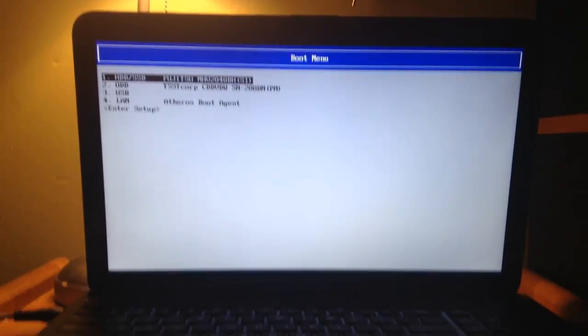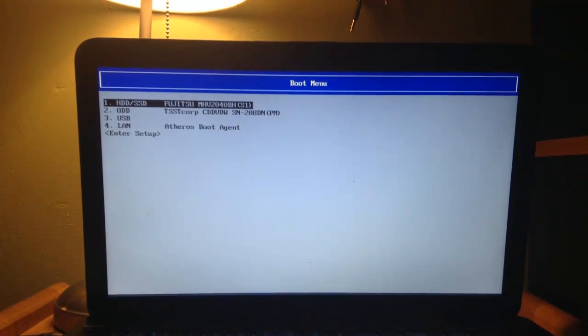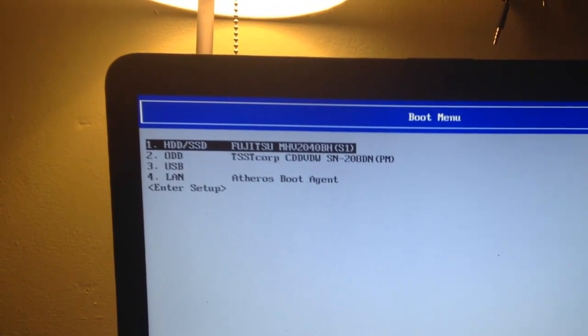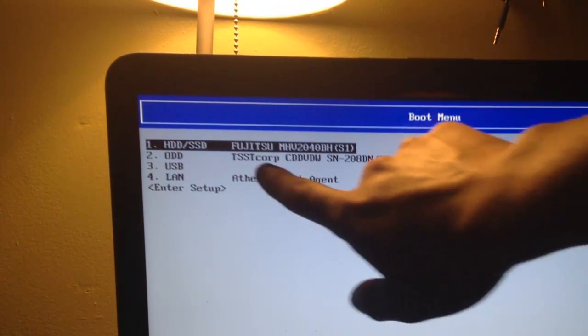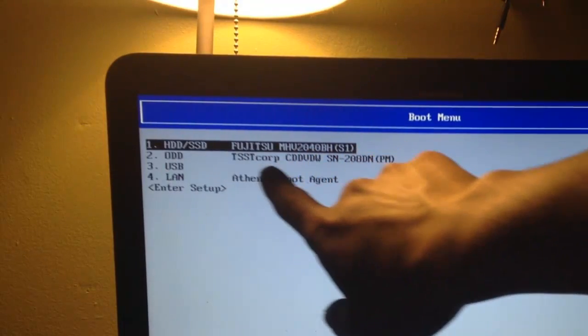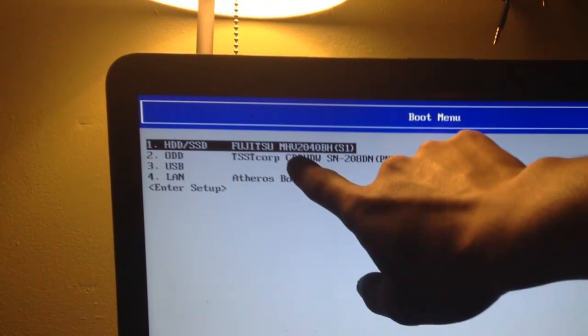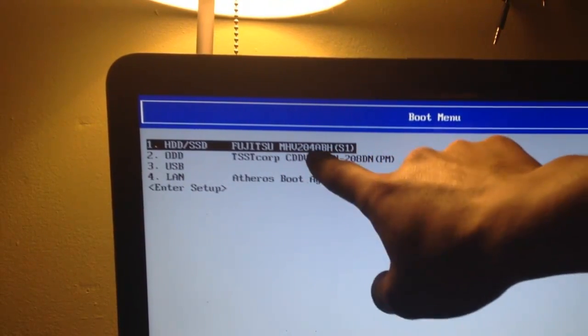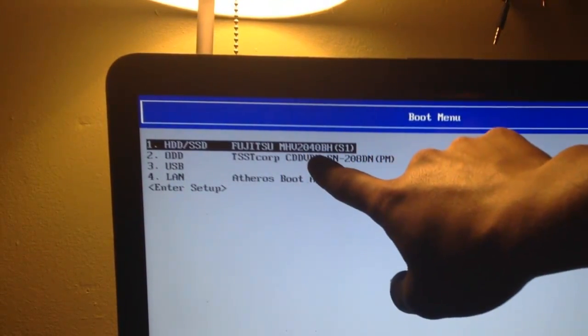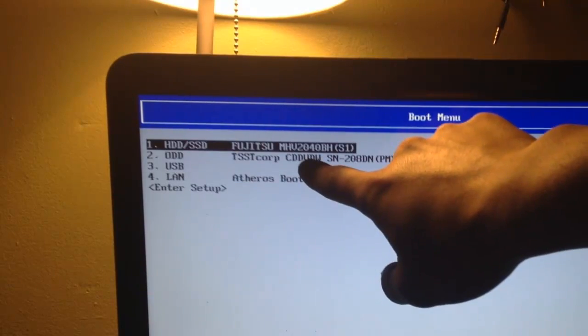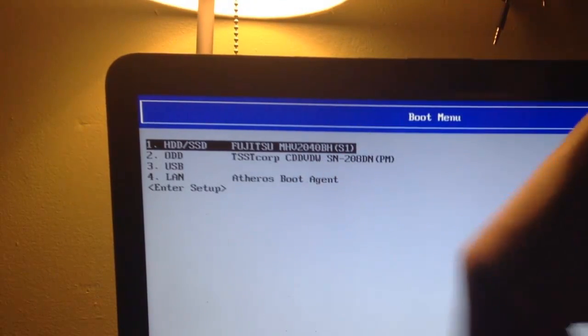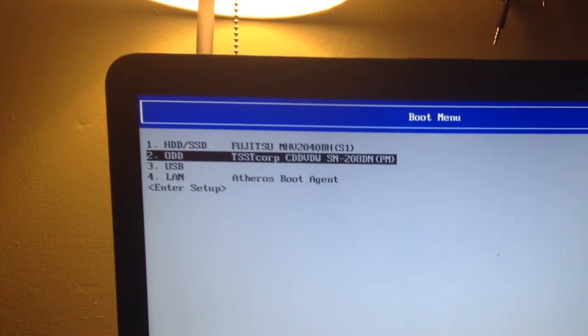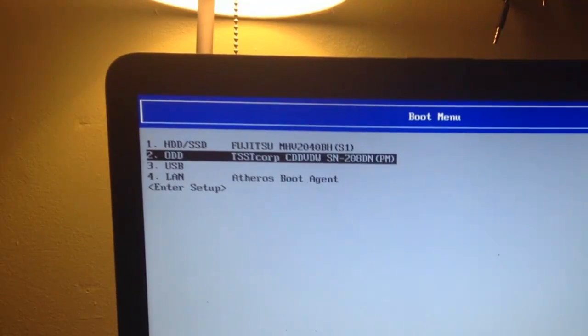So now that we're in the boot menu, I have my Windows 7 operating system in a CD. I'm going to choose my CD drive, which is this one. It says CD, DVD. That's how you know it is the CD drive. So I'm just going to use my arrow keys and I'm going to press Enter.